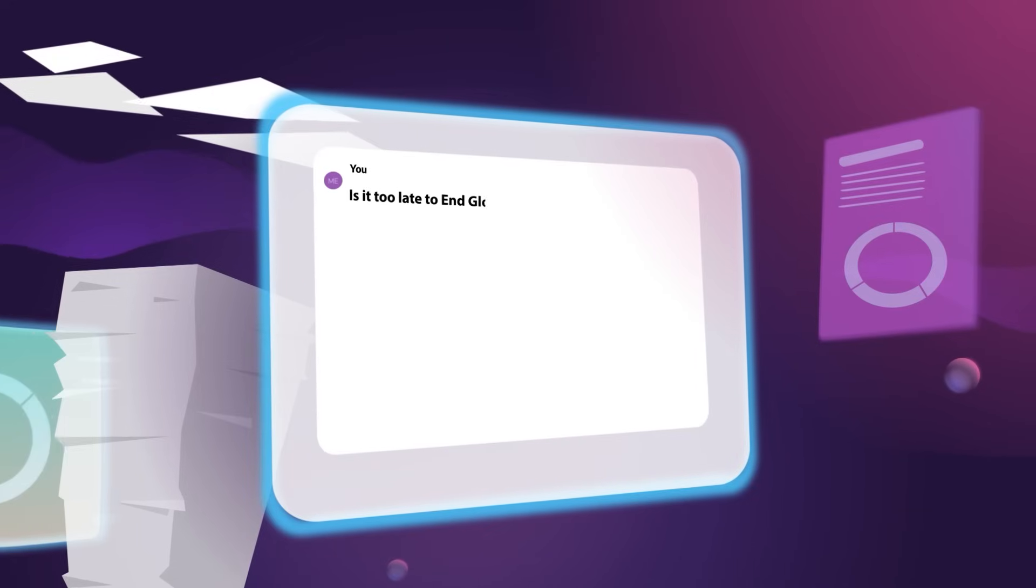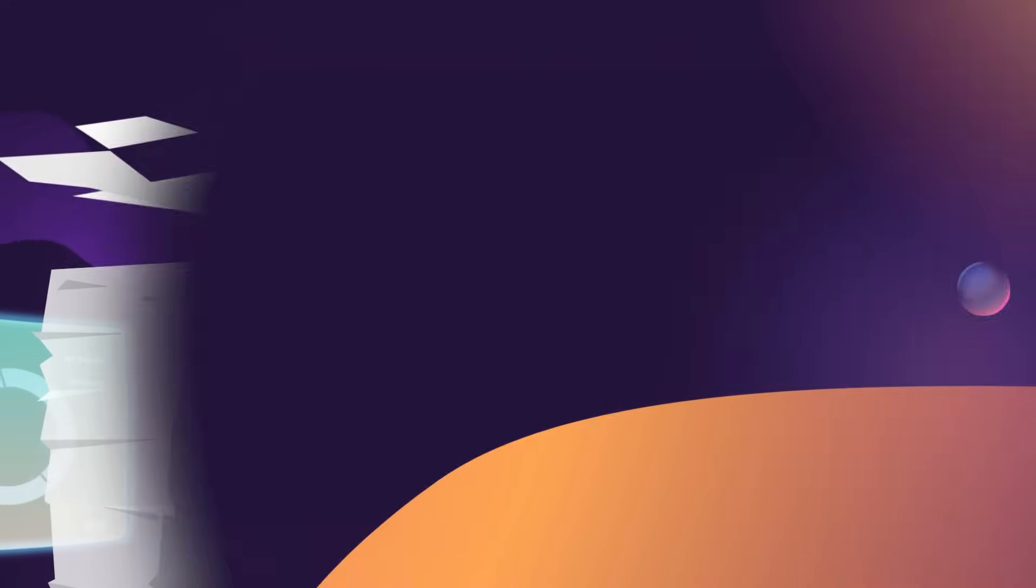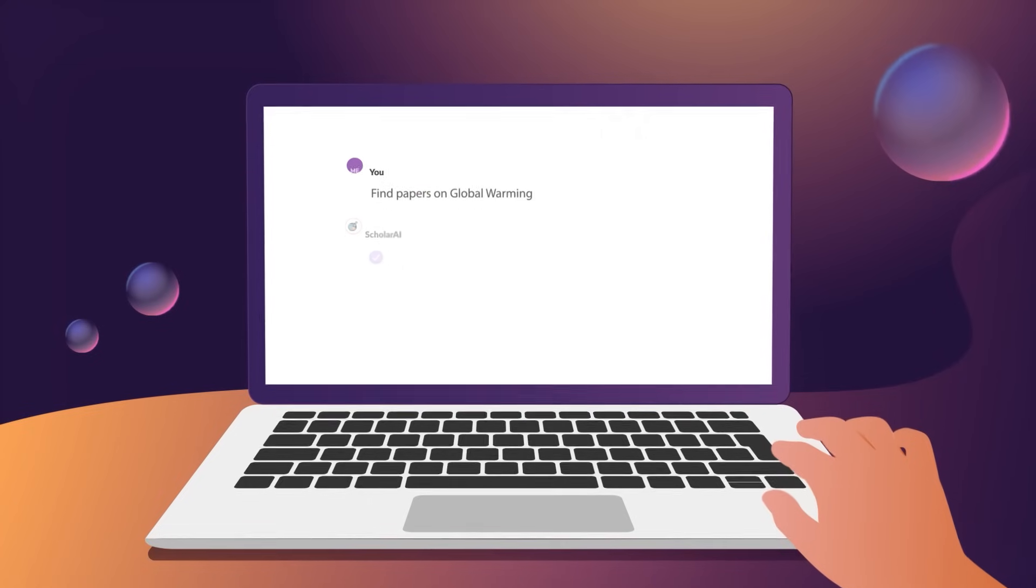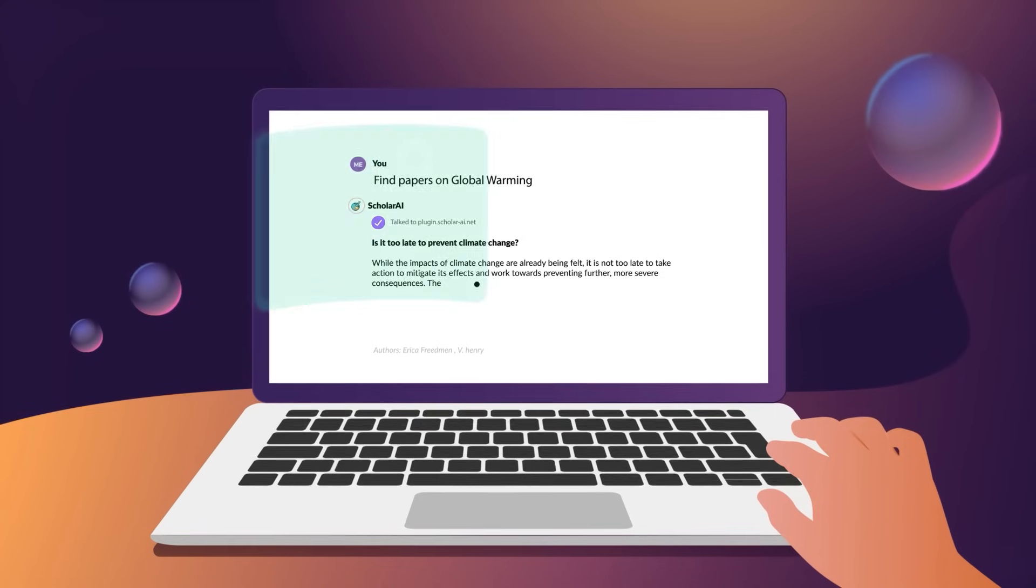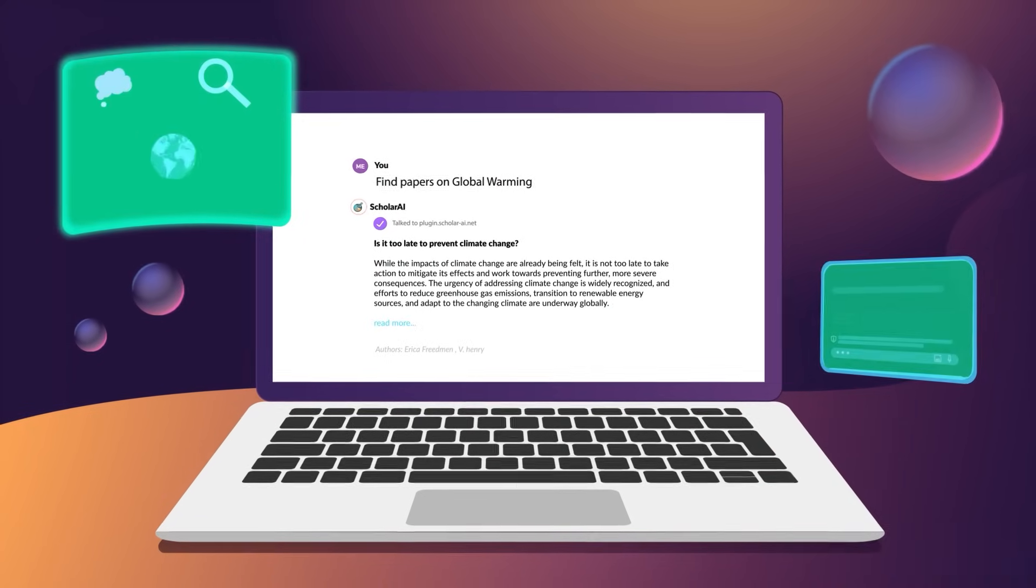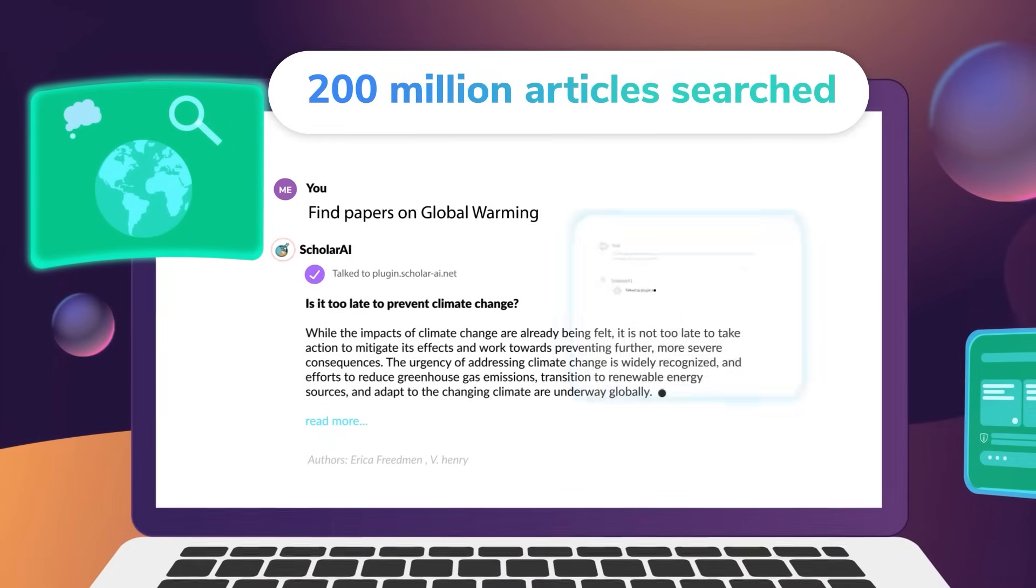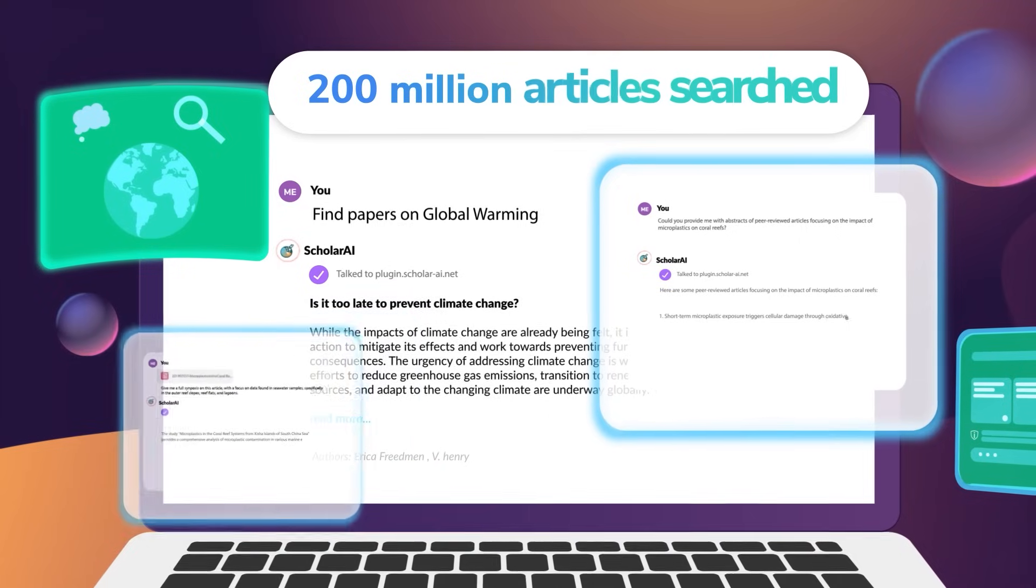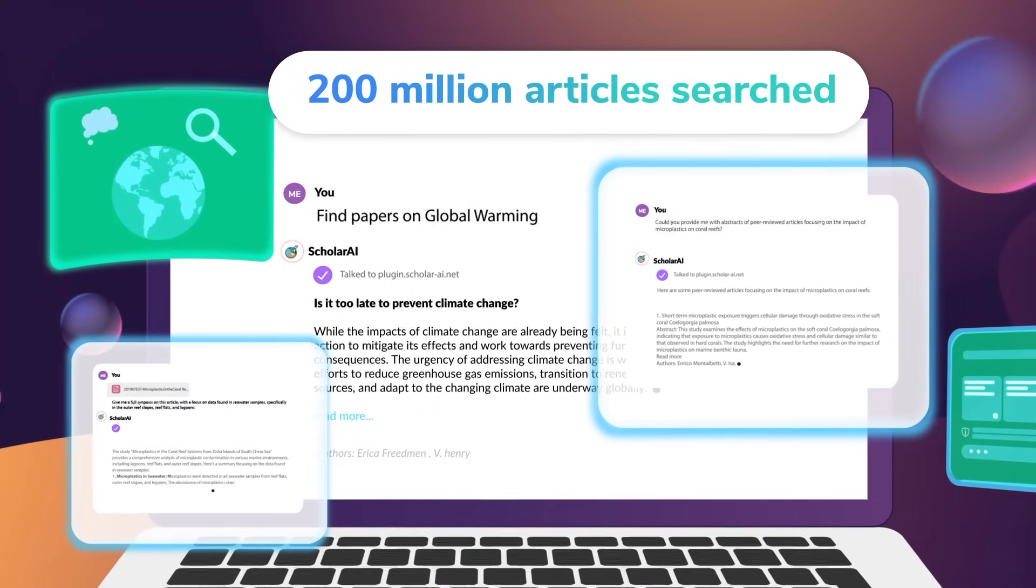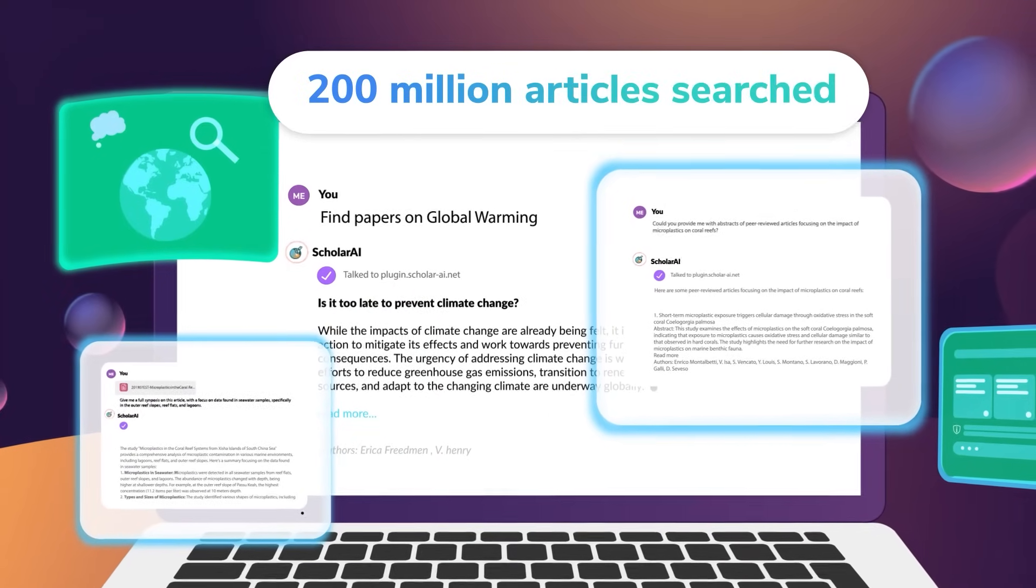Looking for specific research papers? Just ask Scholar AI in ChatGPT or at ScholarAI.io to find papers on global warming. With Scholar AI, you search over 200 million articles instantly, sorting the most relevant ones for you by citation count or date.